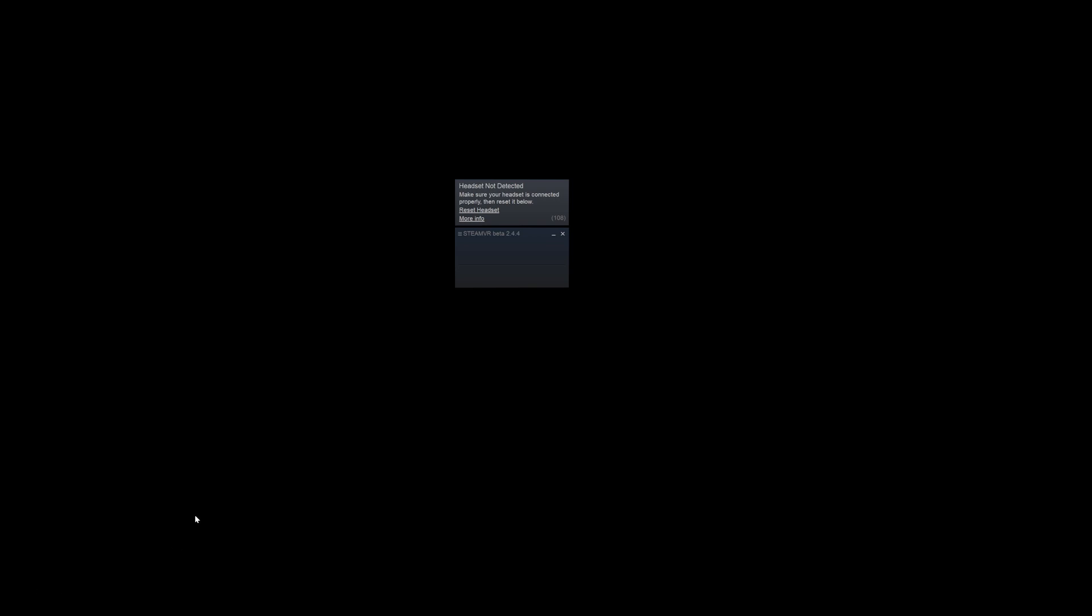So step one, open SteamVR. If you don't have SteamVR, you'll have to download Steam first and then download SteamVR. SteamVR is free. OVR is not, but SteamVR is. So once you have SteamVR installed,